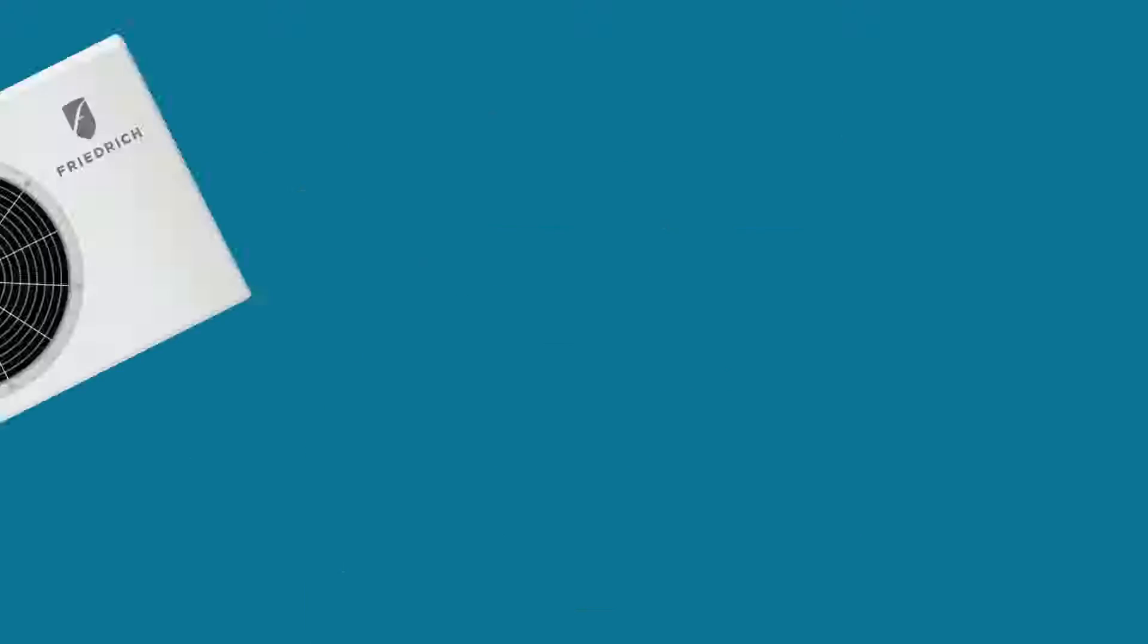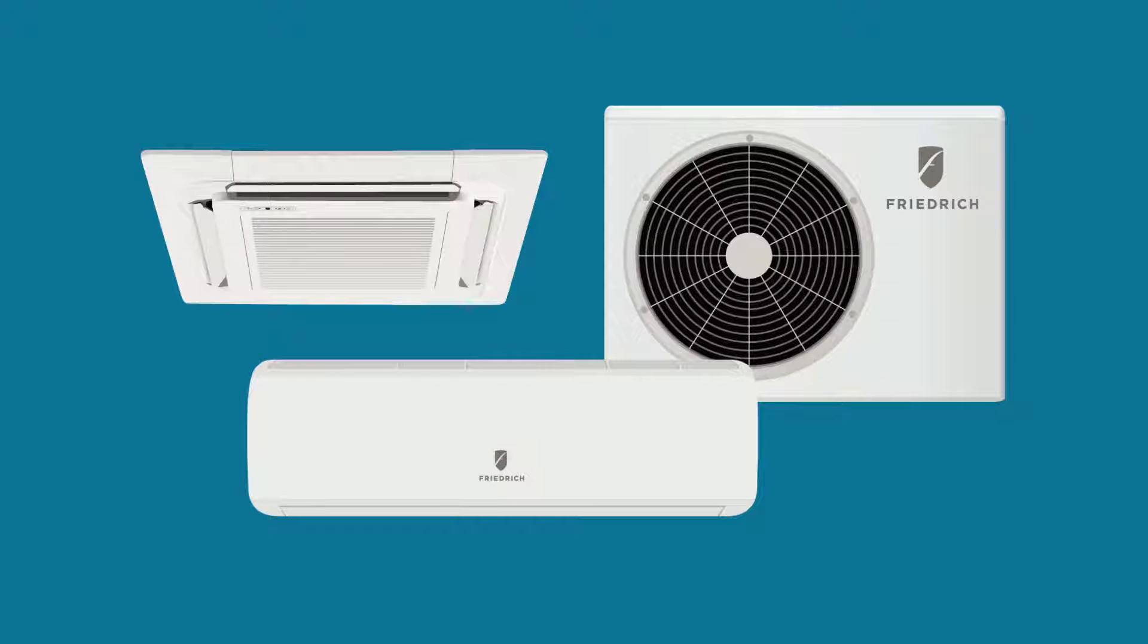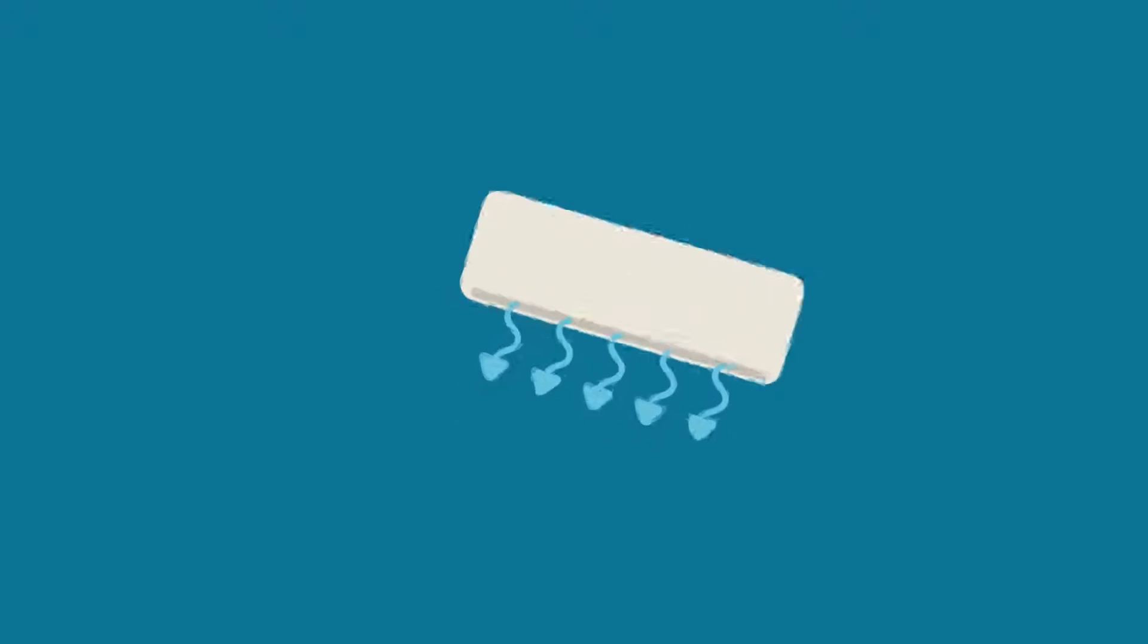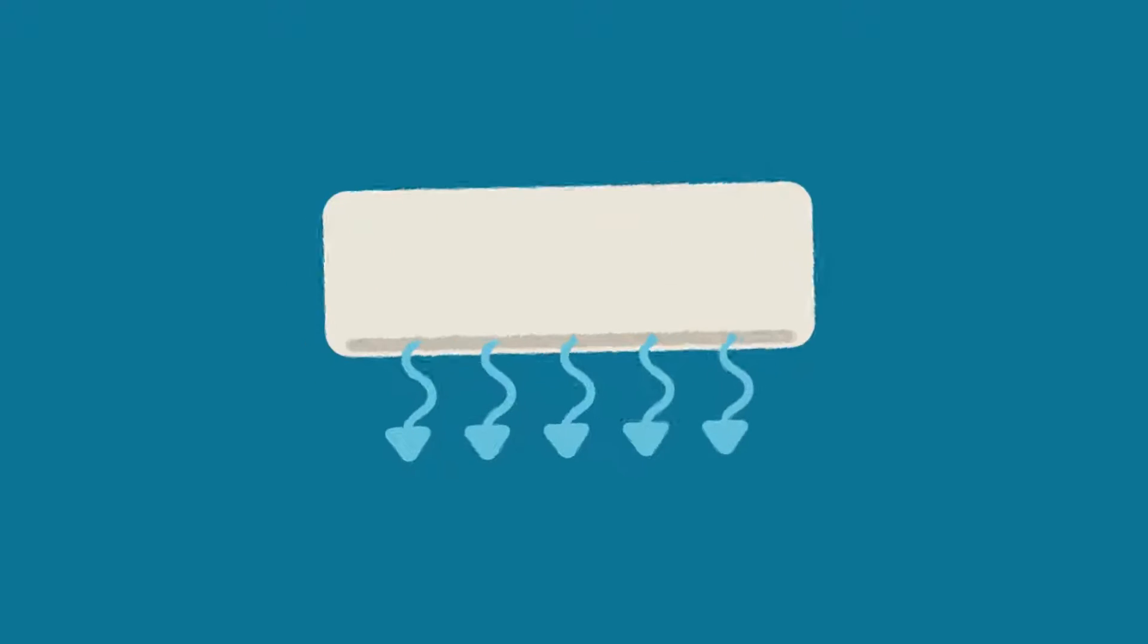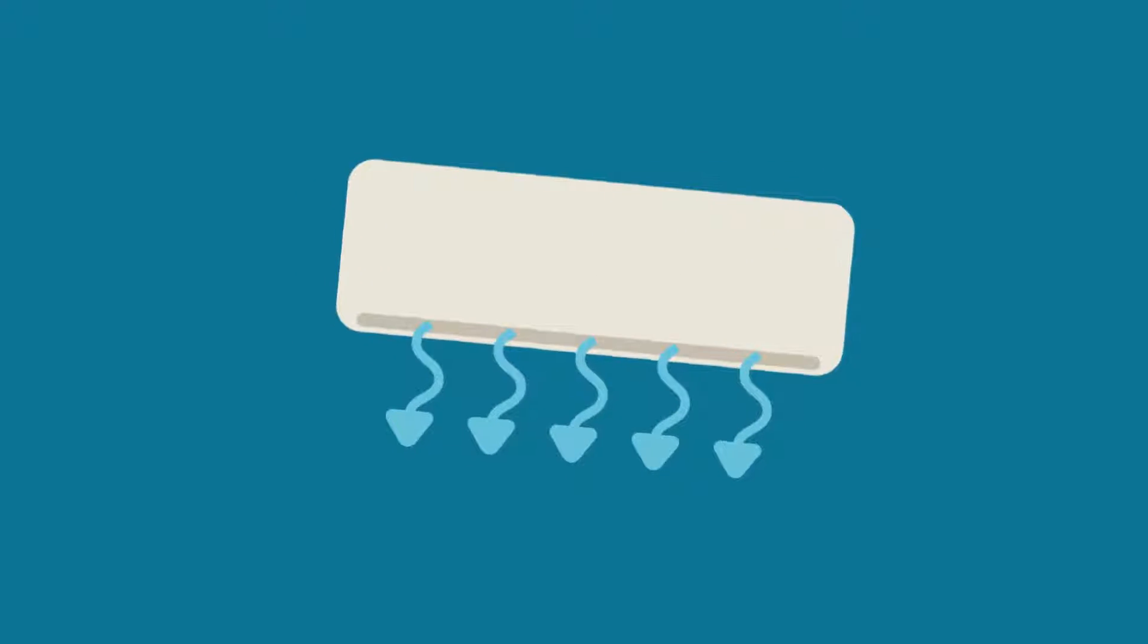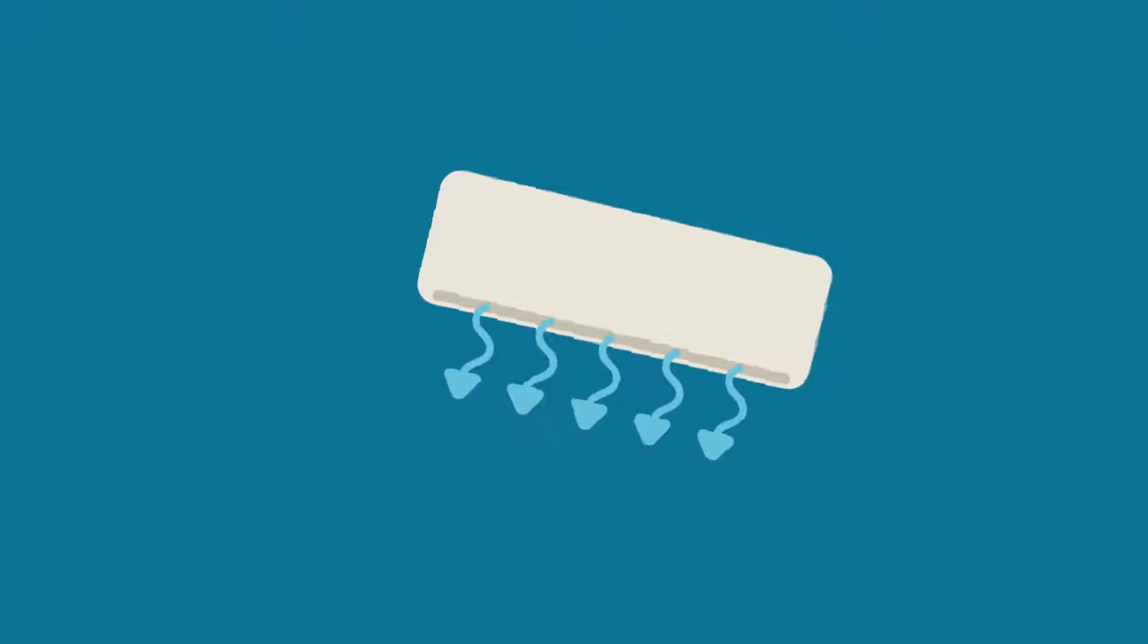If faster cooling is important to you, Friedrich's models are designed with the surge cooling option that will run the unit on maximum cooling for 30 minutes. Our product designs optimize airflow and use auto-swing louvers to deliver powerful cooling throughout your space.